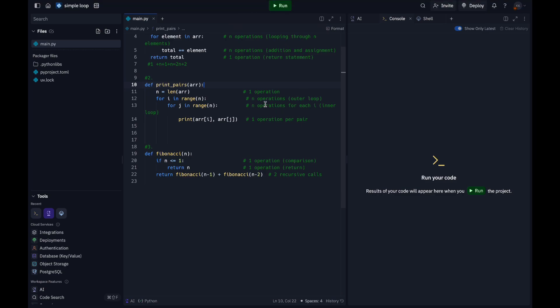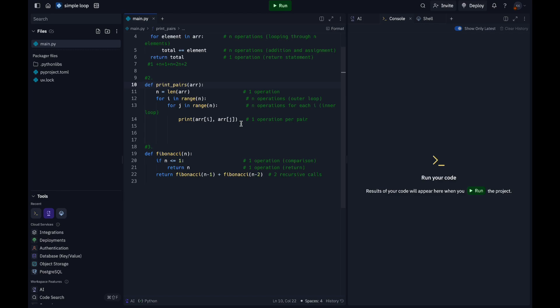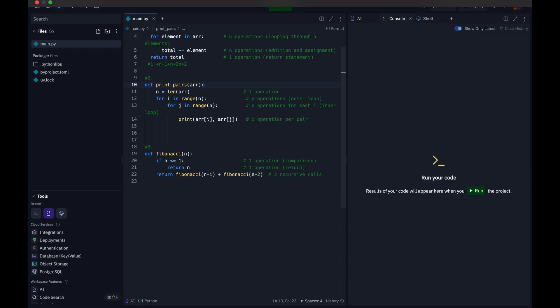For the third one, we have operations in recursive algorithms. Consider the recursive function to calculate the Fibonacci sequence. Here you can see n is less than or equal to 1—this is the first operation, the comparison. Then we have the return value which is also one operation. At last we have the return value. This is the second recursive call. Then we have the calculation part which would be the base case. For n equals 1 or n equals 0, the function does the comparison and return, which takes 1 operation and calculates to the recursive code. It will end up as 2 to the power of n.